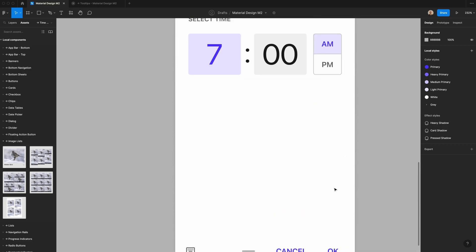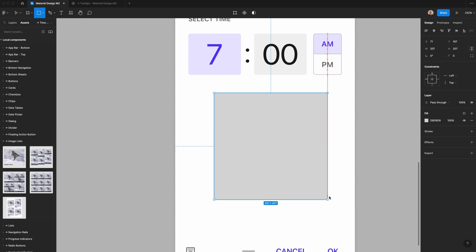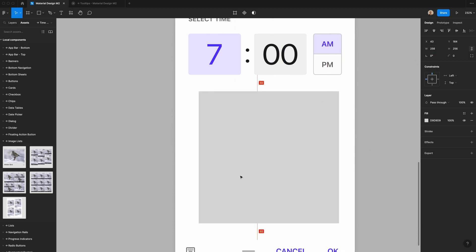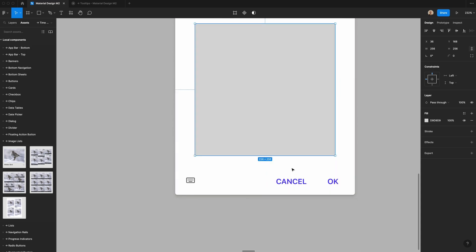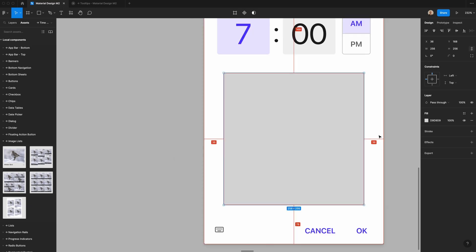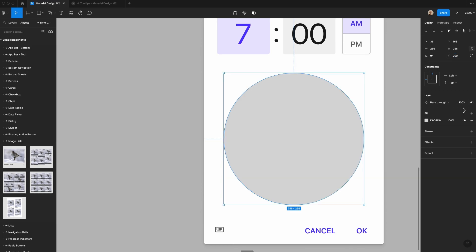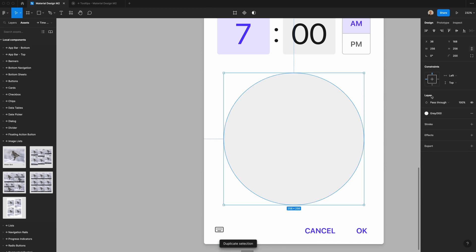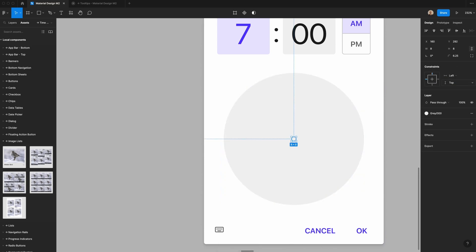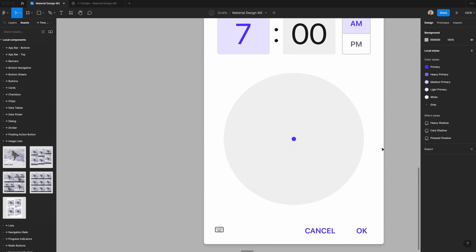The last piece is the clock dial, which should be 256 pixels in size. I'll make a rectangle at 256 pixels and position it 36 pixels from the top and 76 pixels from the bottom, making the total position 168 pixels from the top. I'll add 200 pixels of border radius to make it perfectly round and fill it with light gray. Then I'll add an ellipse, hit K to scale it, change the size to 6 by 8, and change the fill to the primary purple.